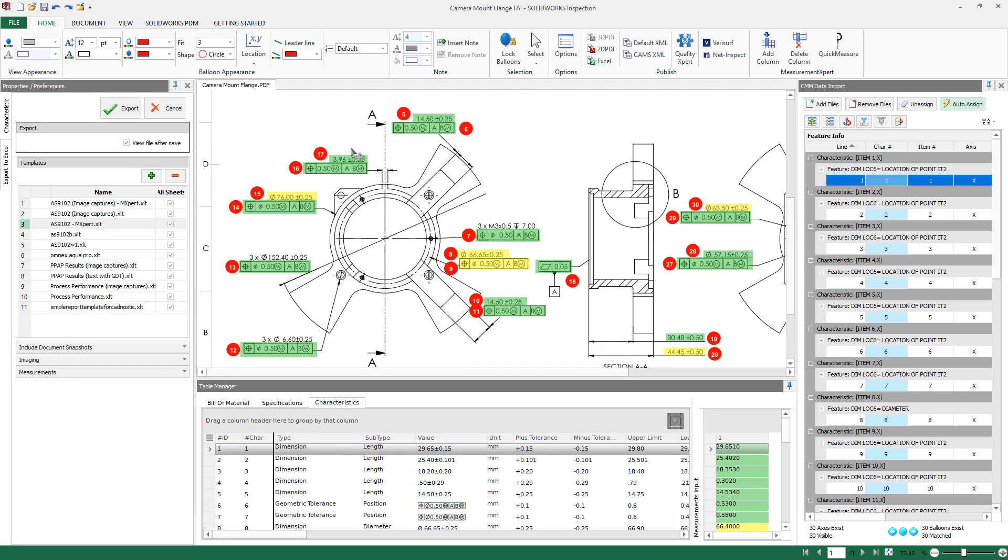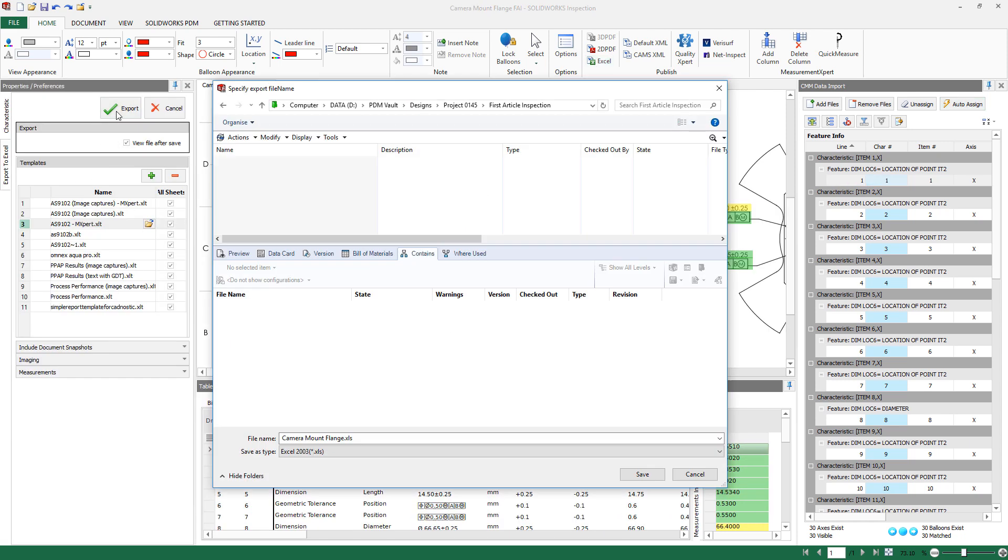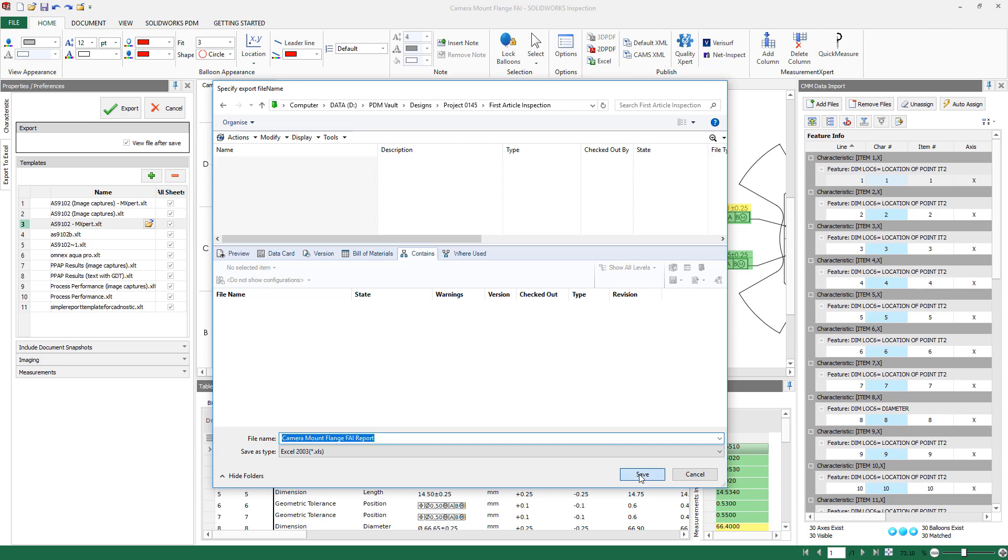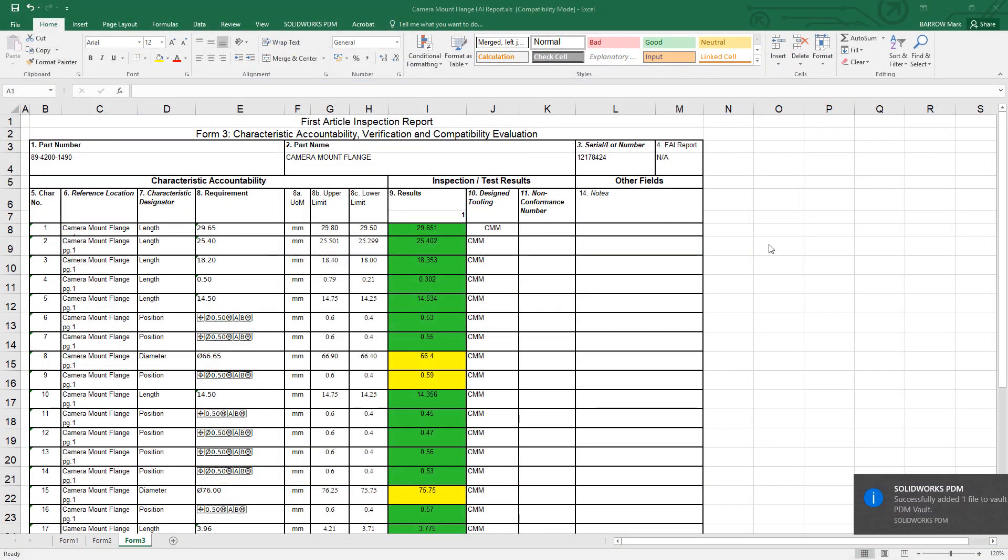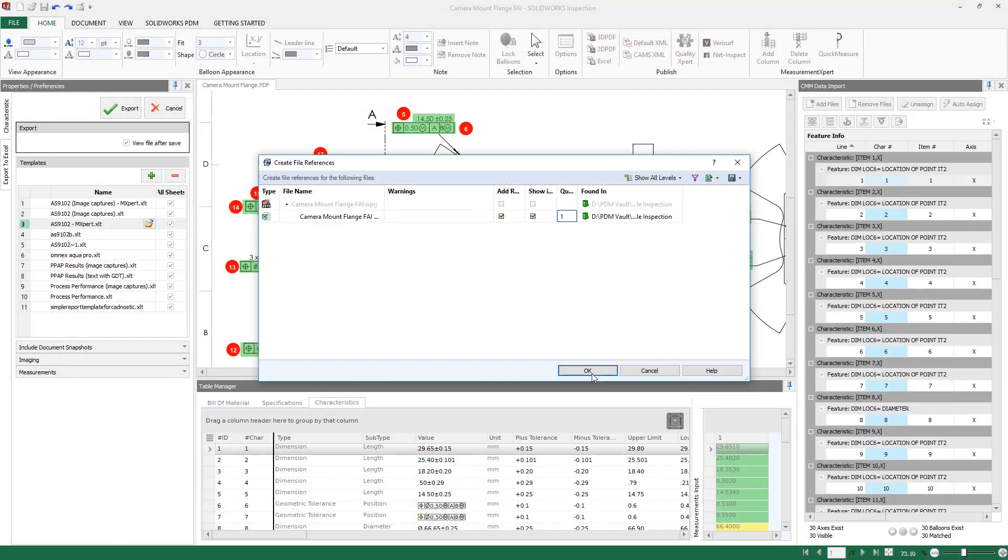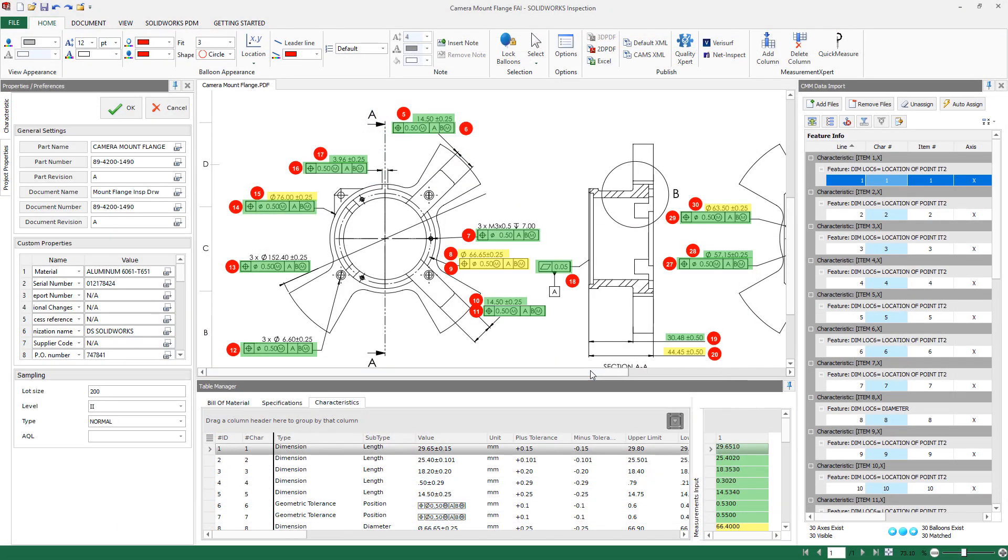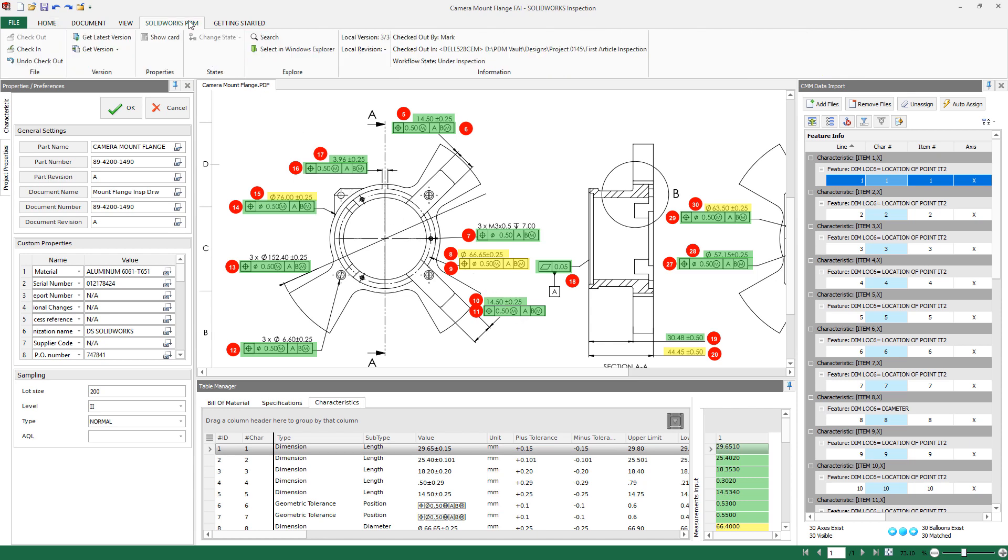Once physical inspection is complete, you can use SOLIDWORKS Inspection to automatically generate your first article inspection report using a variety of industry standards, or one specific to your organization. At the same time, SOLIDWORKS PDM automatically attaches the report as a reference to its associated inspection project, providing complete traceability for all stakeholders.